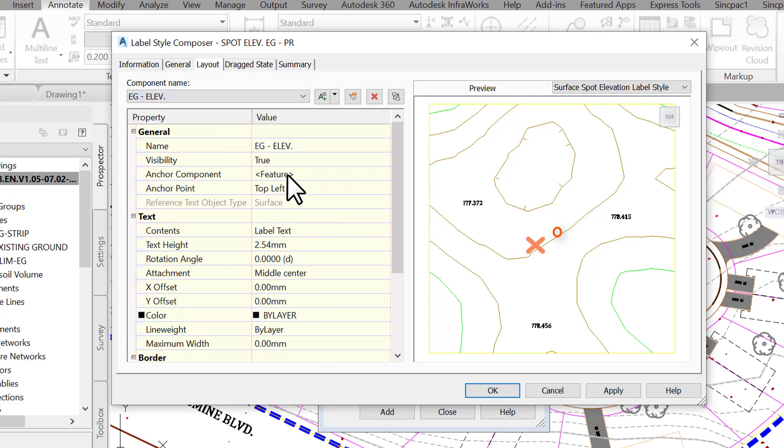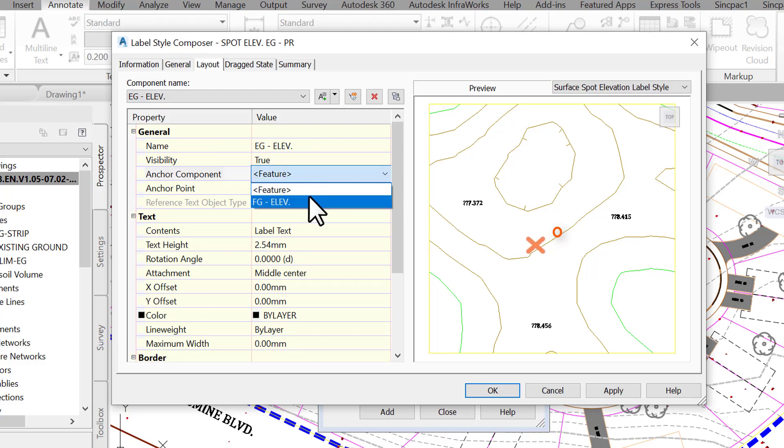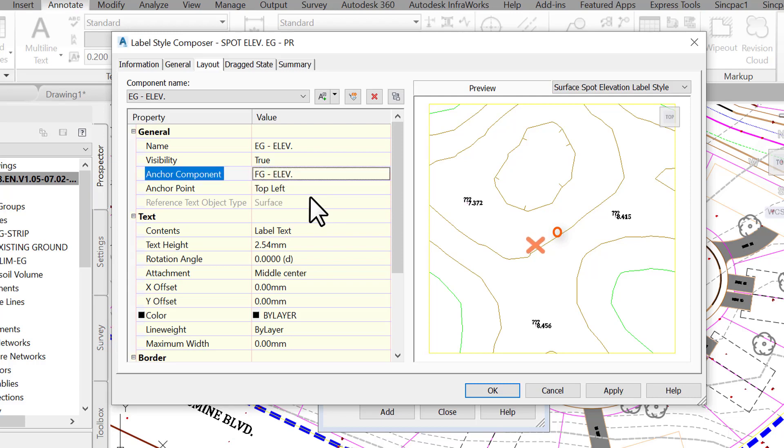To do that, we can anchor the component fg-elev to feature. Next, we need to position the eg-elev component. We can also anchor it to feature, but we don't want it to overlap fg-elev, so instead we are going to anchor it to fg-elev.